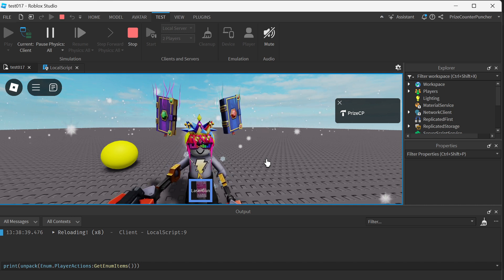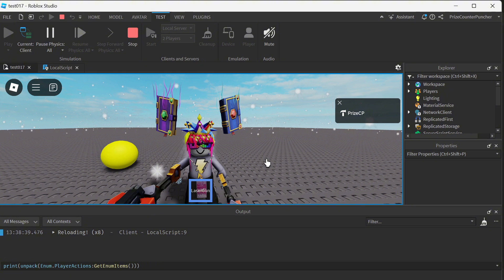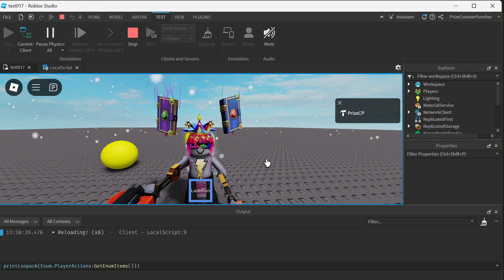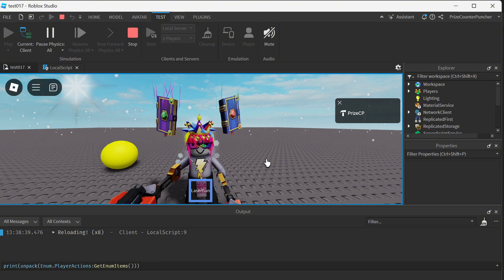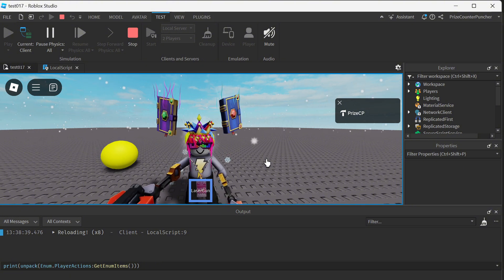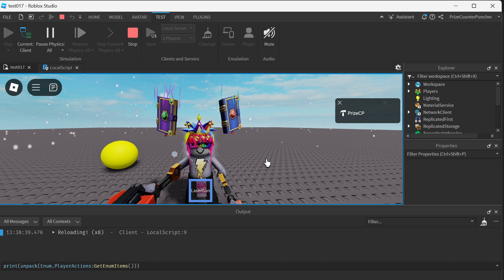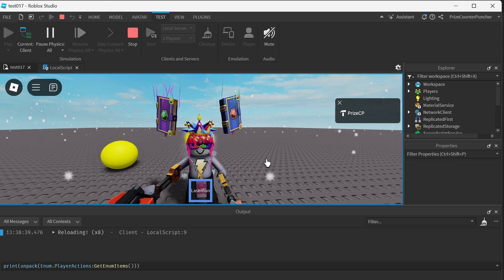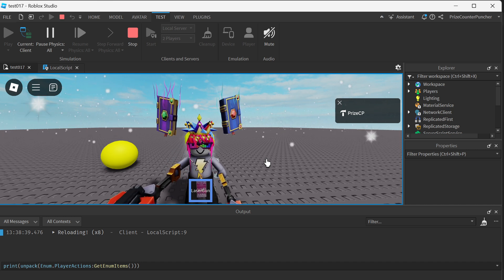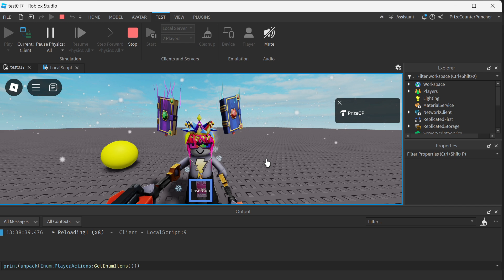Guys, now you understand what the Context Action Service is used for in Roblox. I hope you have enjoyed this video and found it to be helpful. Thank you all for watching. Don't forget to like and subscribe, and we will see you in our next video. Take care everyone, peace.